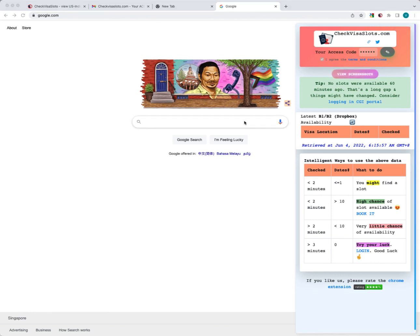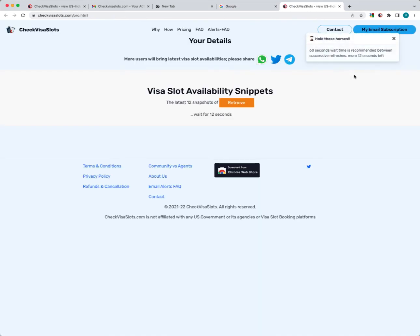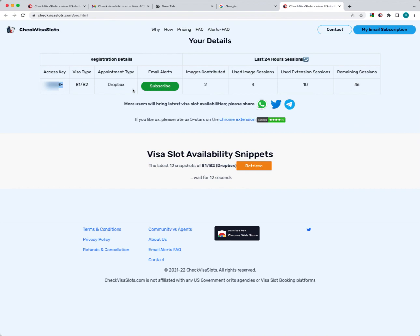One way to verify if you have the right access code is you could click on the view screenshots button, and it will take you to the home page. On this page, you will see the access key. This should be the new access code that you've got or the one that you're contributing. This is what will be used in combination with your portal ID for your contributions tally. Thank you for watching.